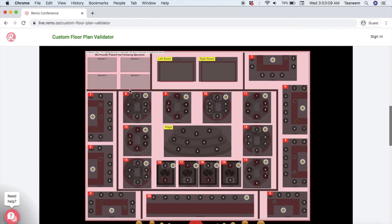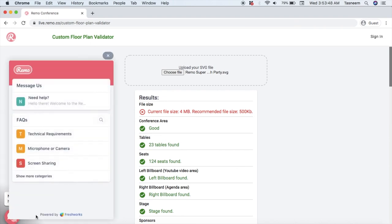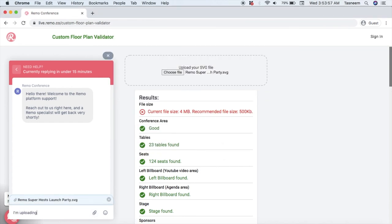For your information, the grey area in the validator represents a table. You can also make sure that all your other elements are where you want them. One note on file sizes: we recommend having a file size of about 500 KB to 1 MB — from our experience these just work best, but there is some wiggle room. The greater the file size, the slower the load time for your guests, especially if they're not on a stable internet connection, so the general rule of thumb is to keep it as small as you can. If everything looks good, you can click the Need Help button, attach your floor plan, and ask one of our representatives to upload it to your account.